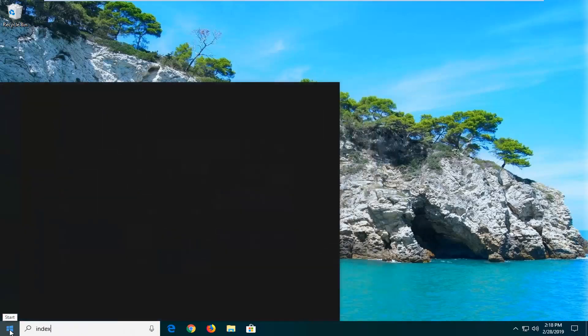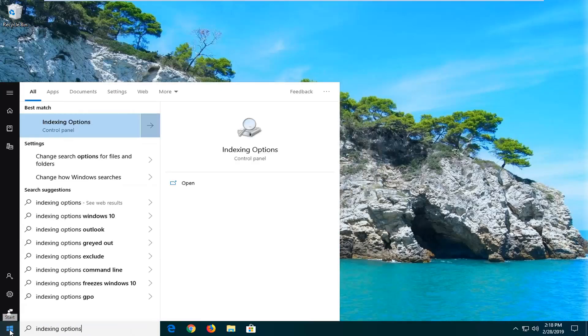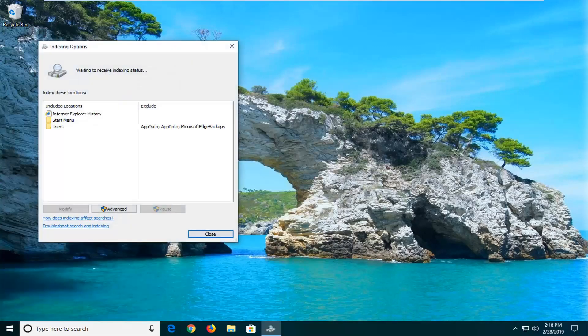Type in 'indexing options'. The best match should come back as Indexing Options, right above Control Panel. Go ahead and left-click on that one time.